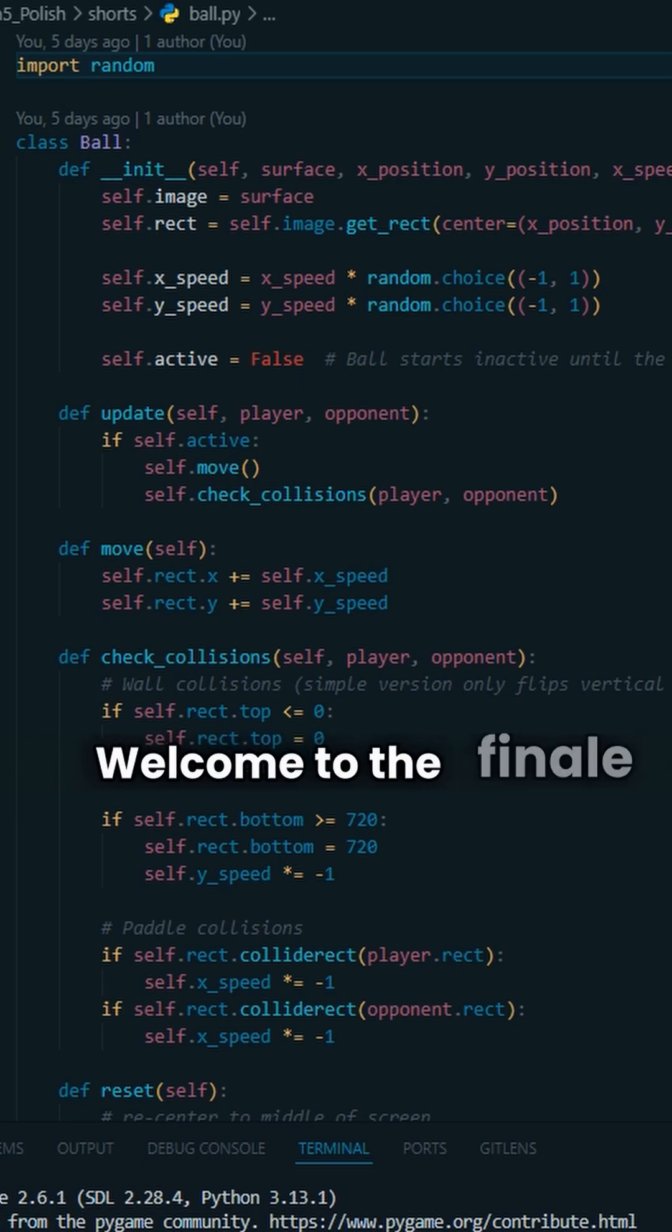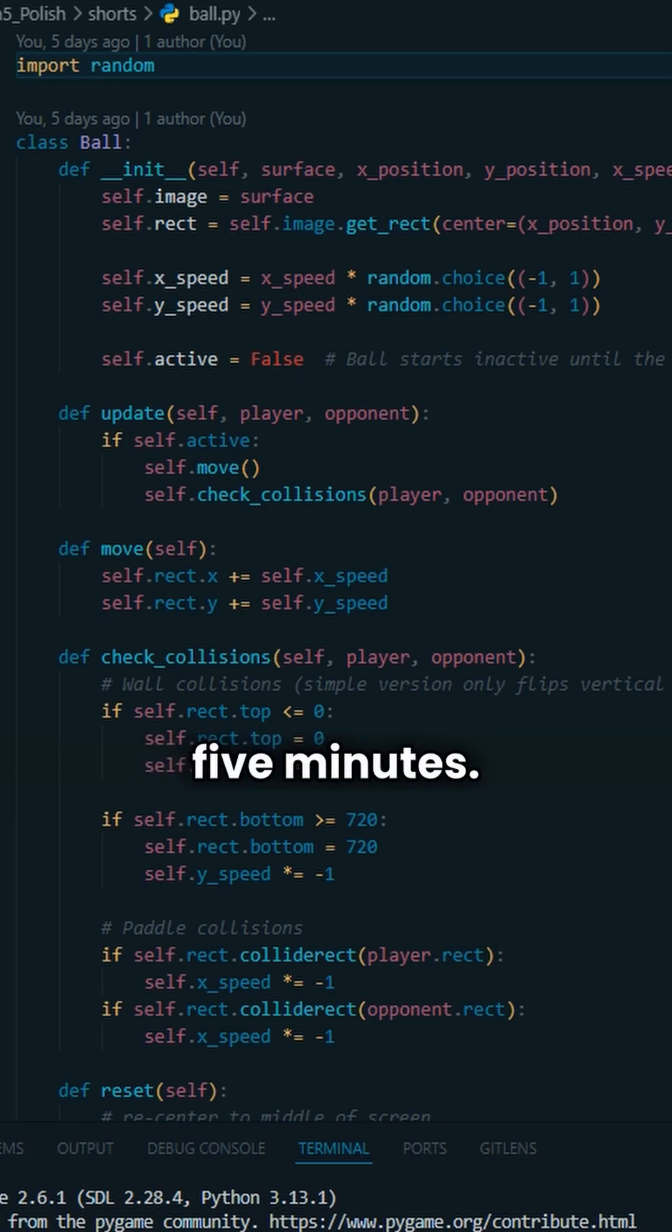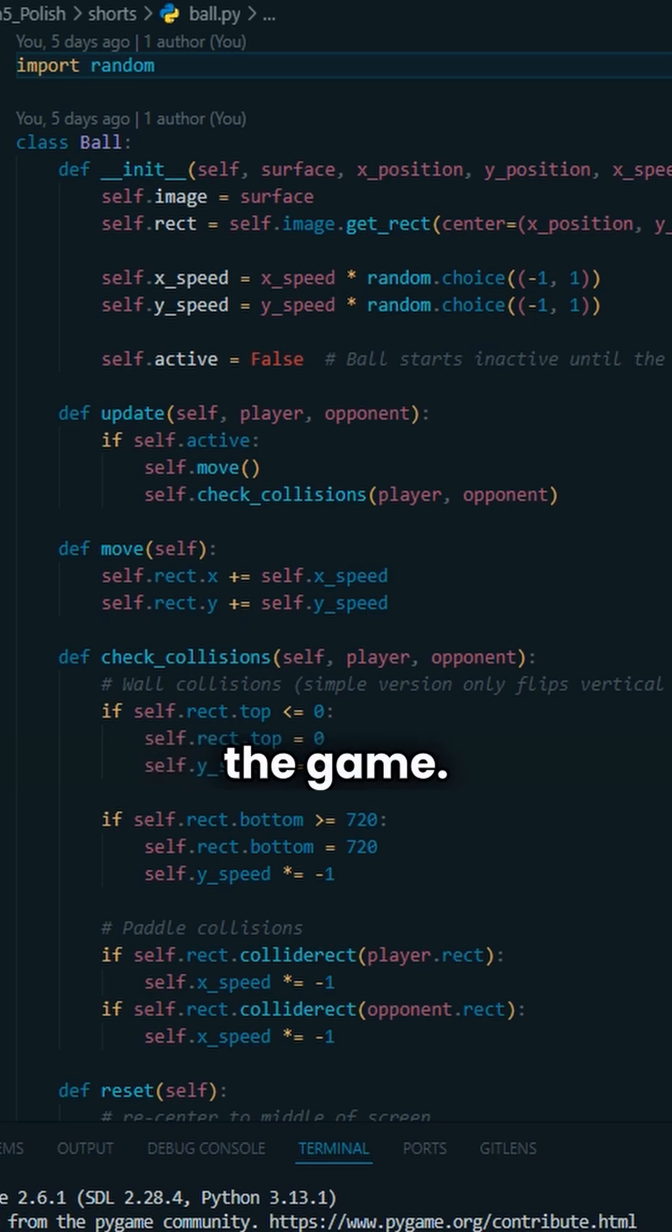Hello everyone, welcome to the finale of building pong in under five minutes. Today we're going to be polishing the game.